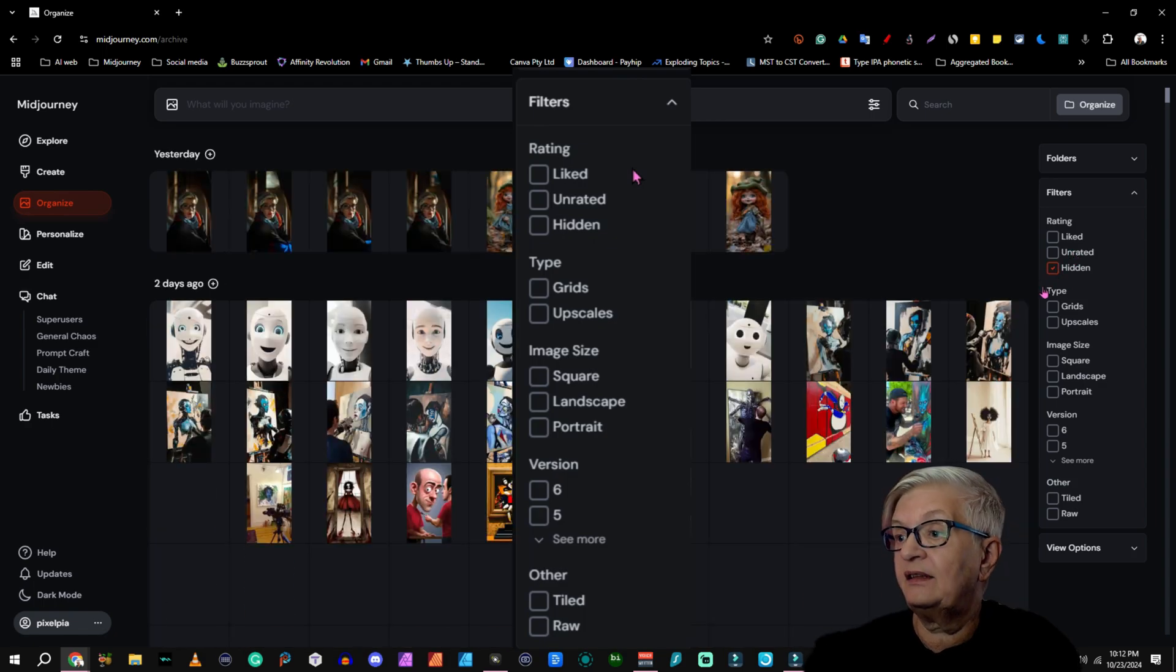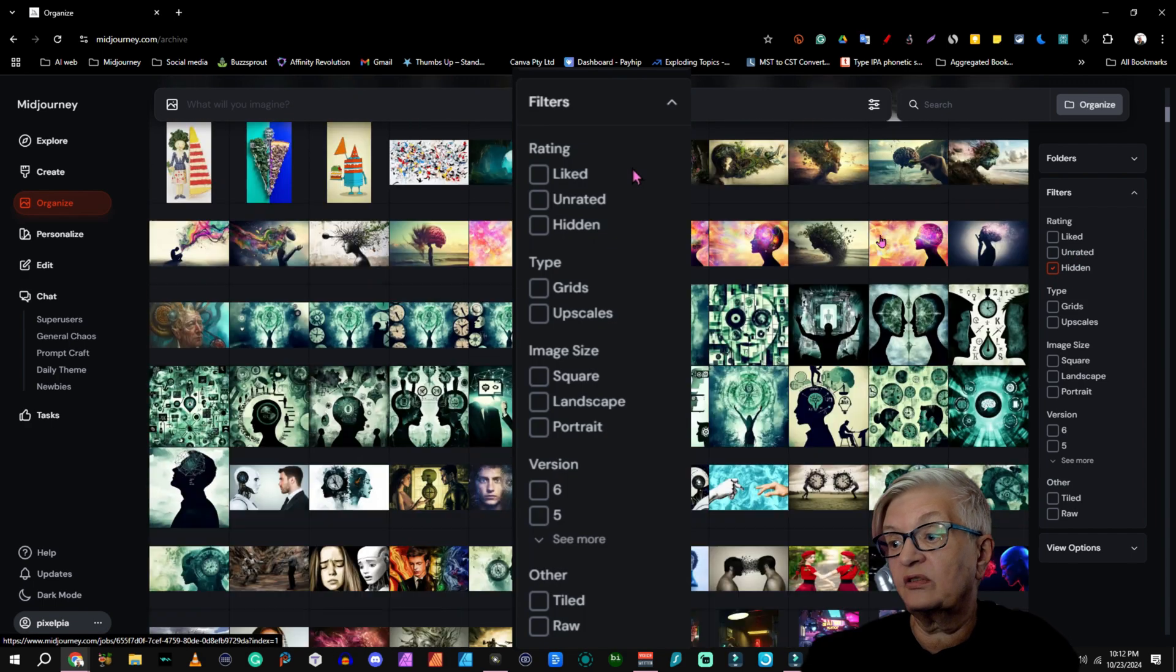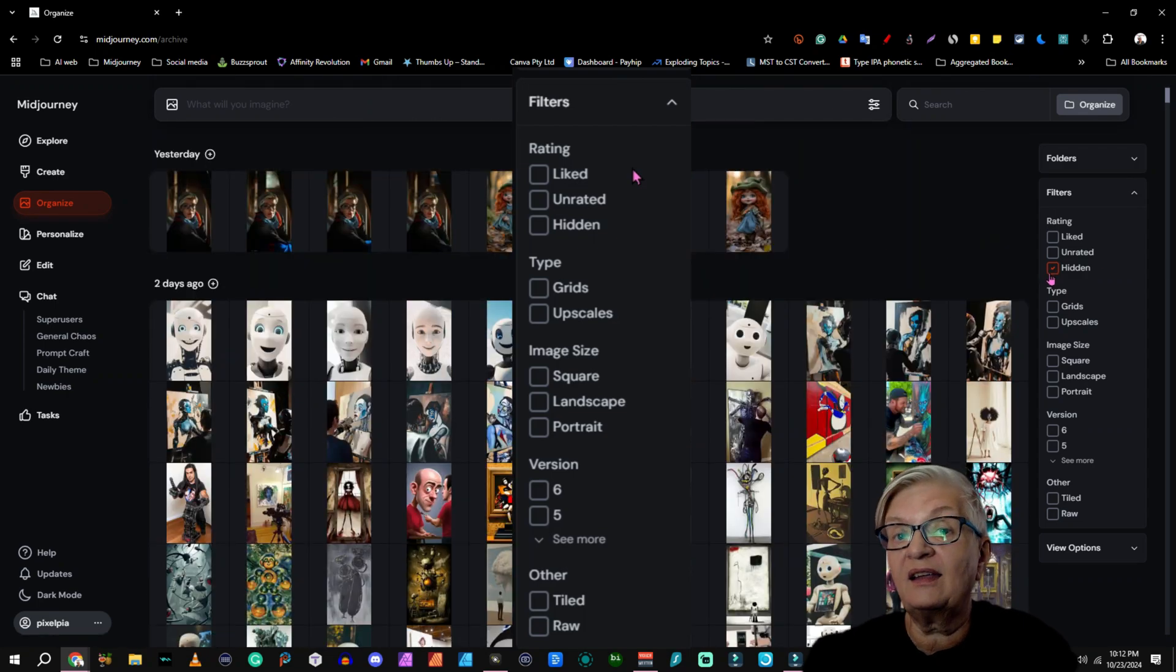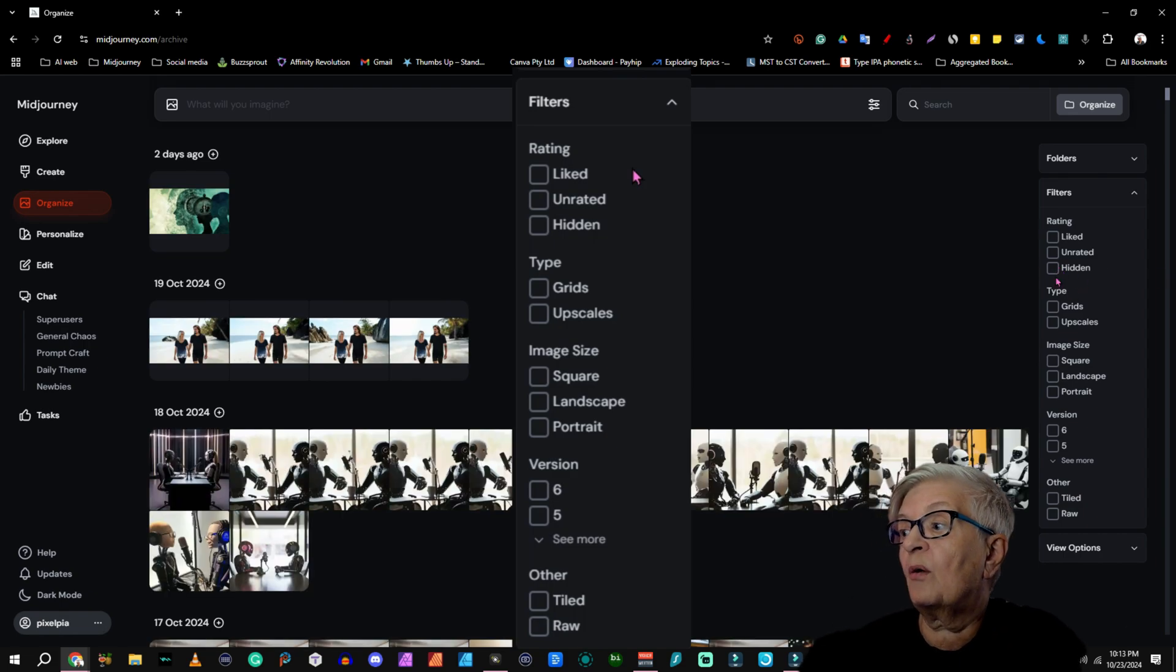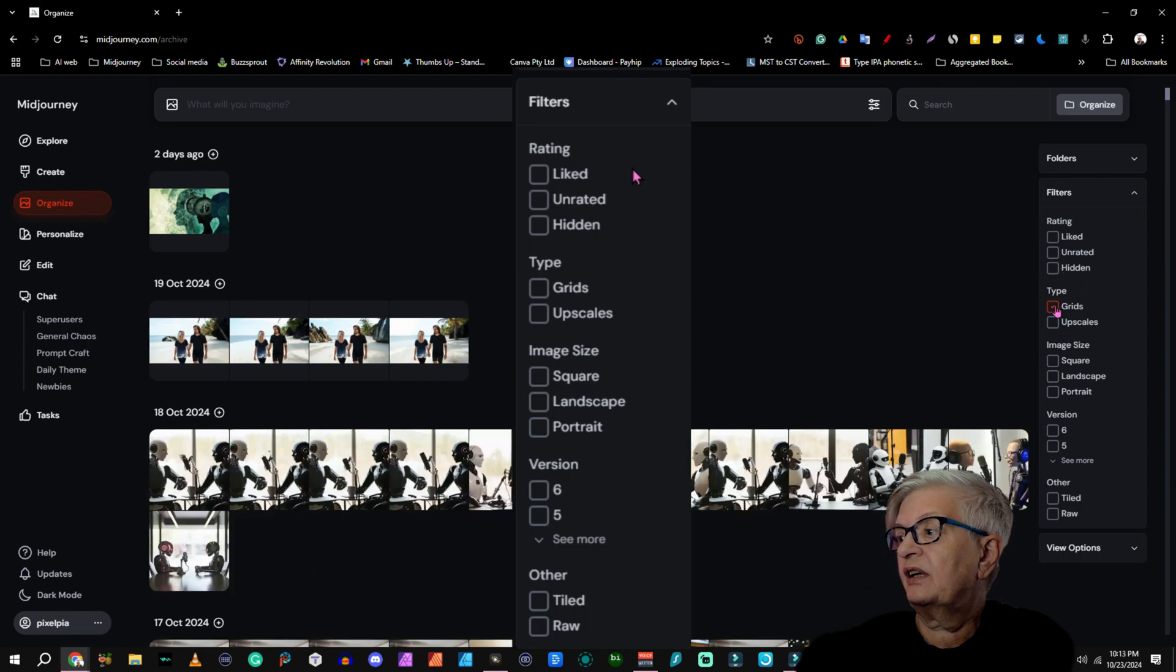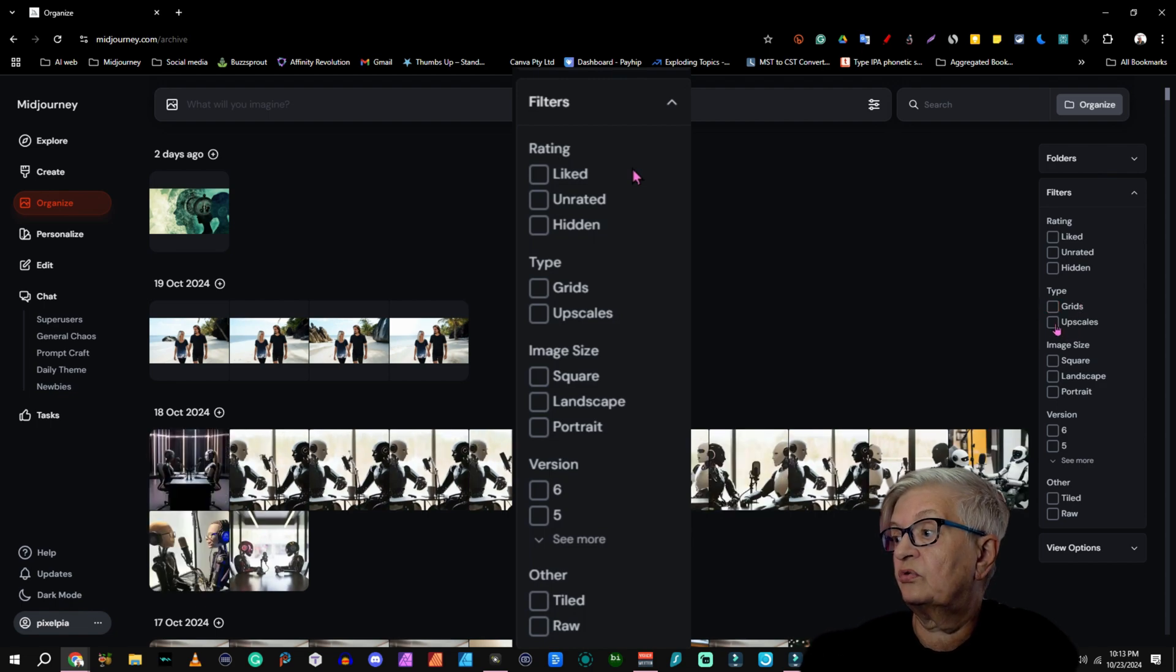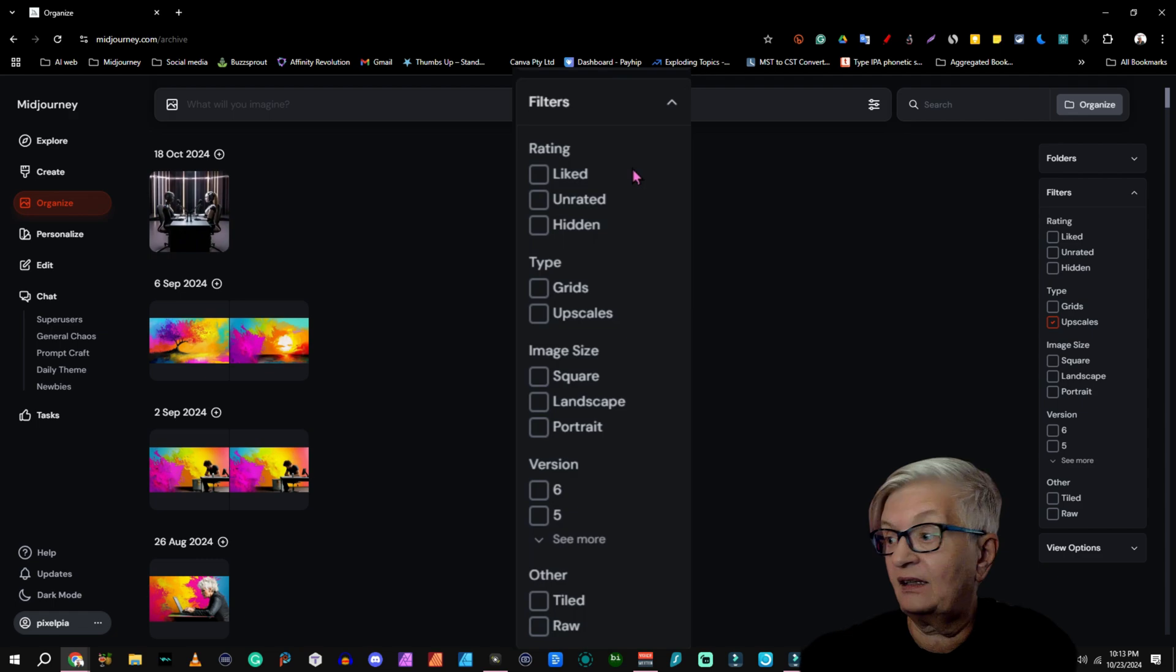Or hidden images, which also is a lot in my case, because I prefer to hide everything that's not up to par. You can also combine all these. Then we have type. You can show the grids, or you can choose to show just the upscaled images you have.